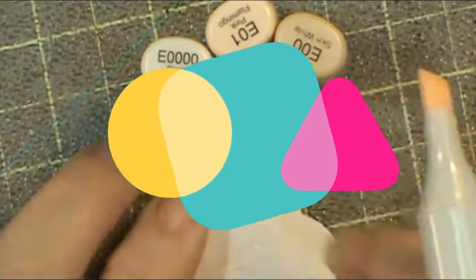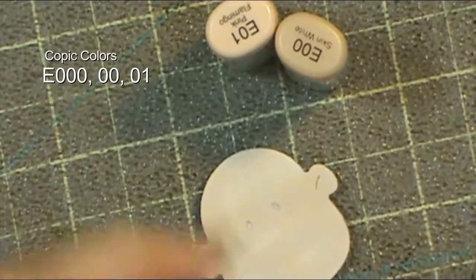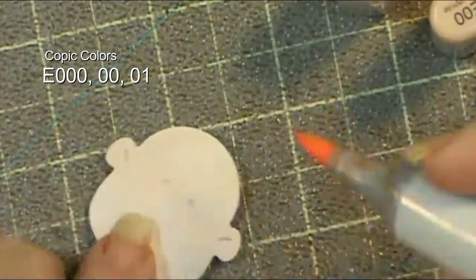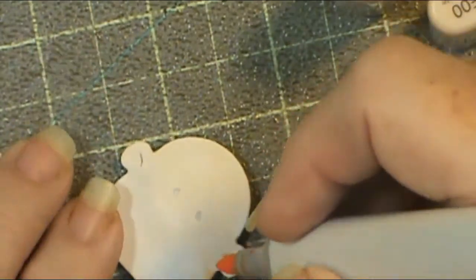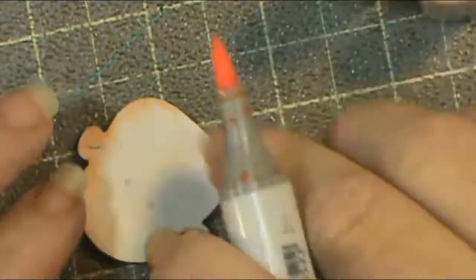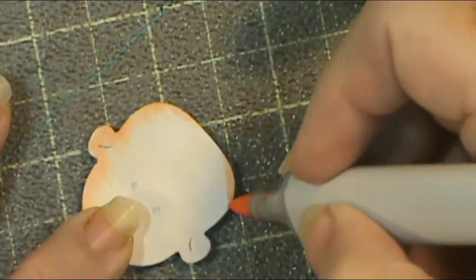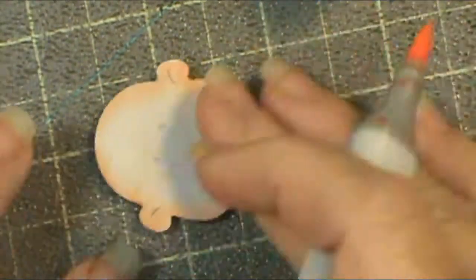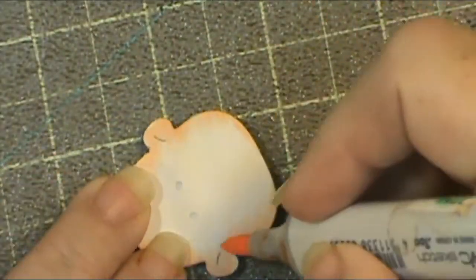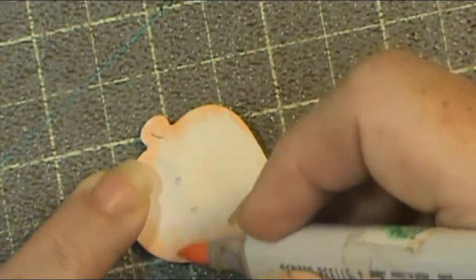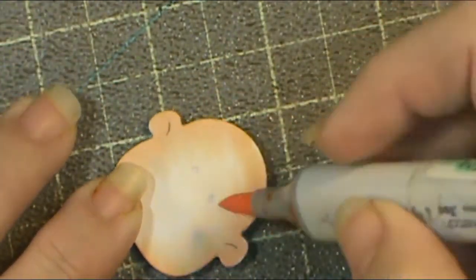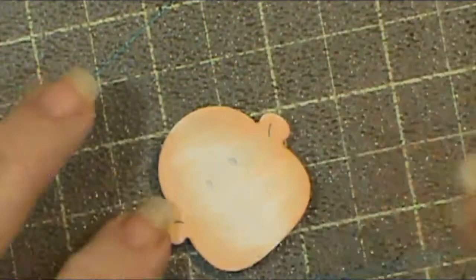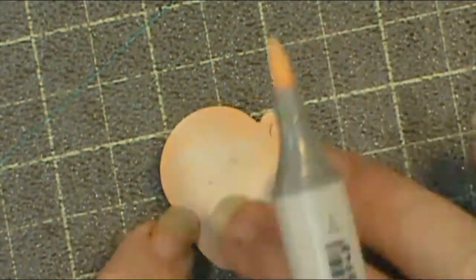This first one is called Peeking Santa. I cut the entire die out of white, everything out of white, and then I'm taking my Copic markers and coloring it the way that I want. That way I can give the shadows and highlights and make it look more dimensional, because if we want something round it's got to be darker on the edges and lighter in the center to appear to have more depth.